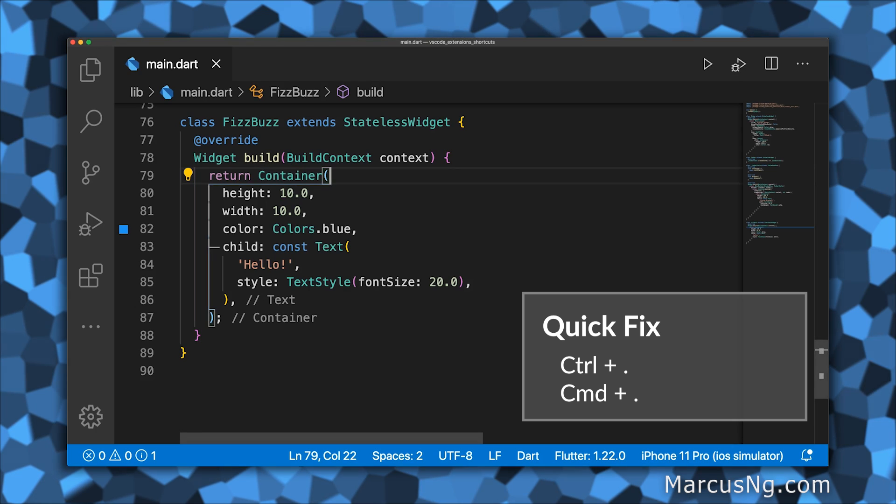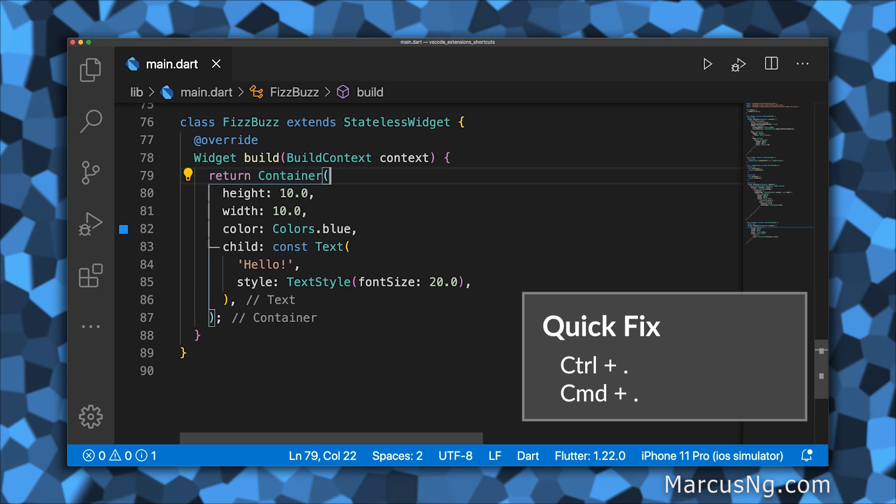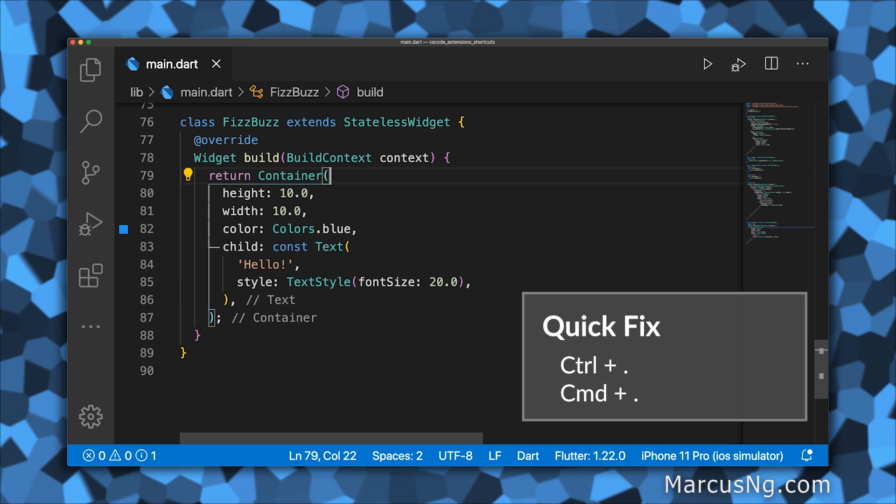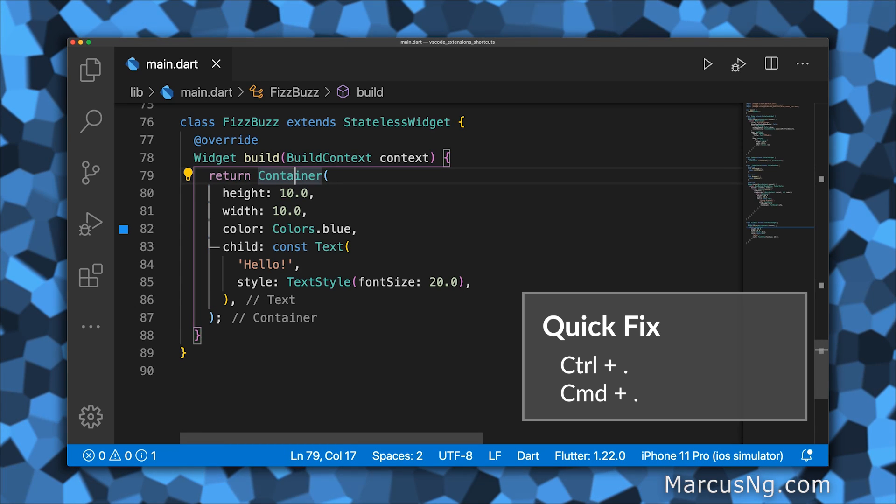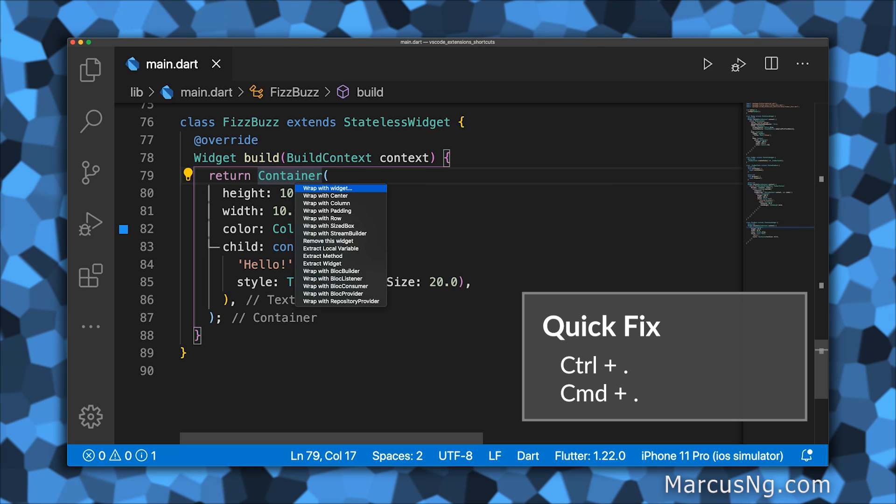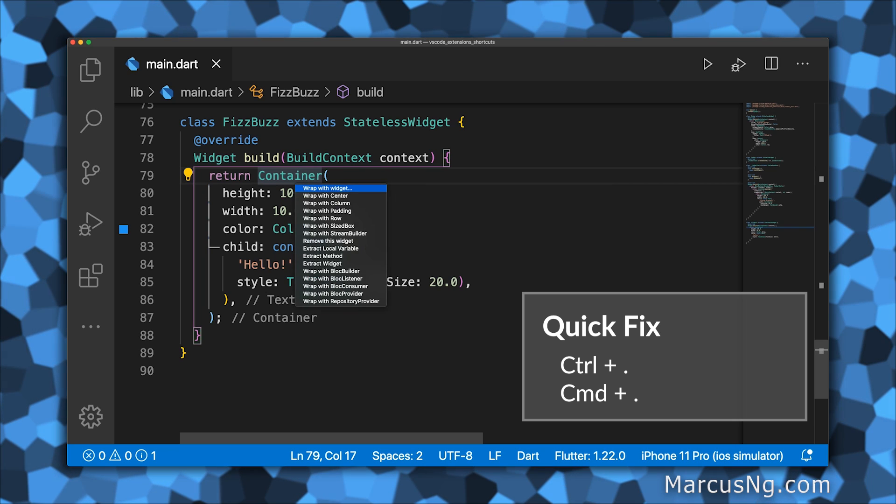If your code has a blue squiggly line, or if you want to wrap a widget, you can open the quick fix menu with Control Period or Command Period.